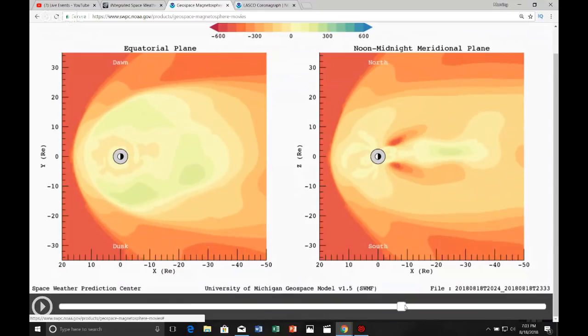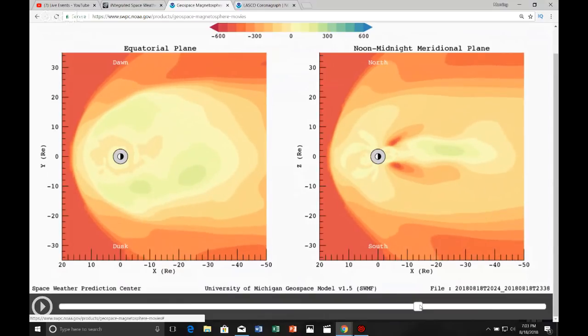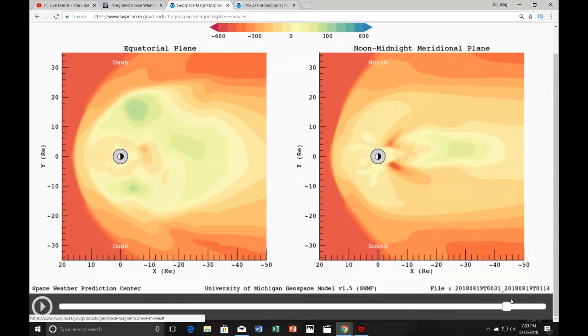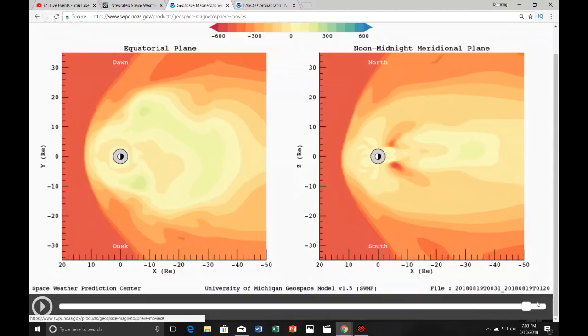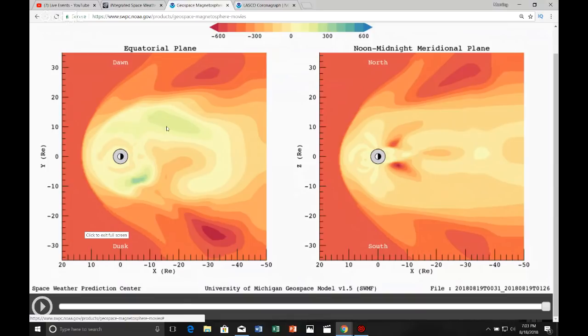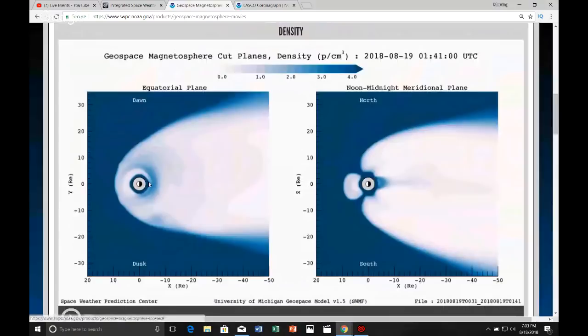But then it did it again. Boom. And then it did it again. Boom. And then collapsed again. Back to its regular magnetospheric levels. So, something inside Earth, or something on the back side, on the dark side, is pulsed.